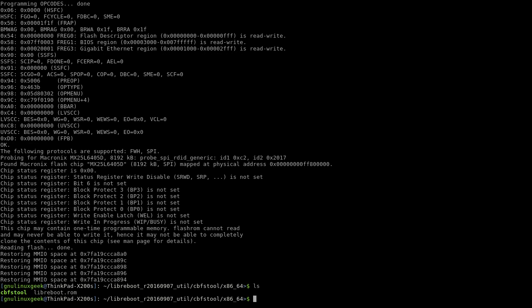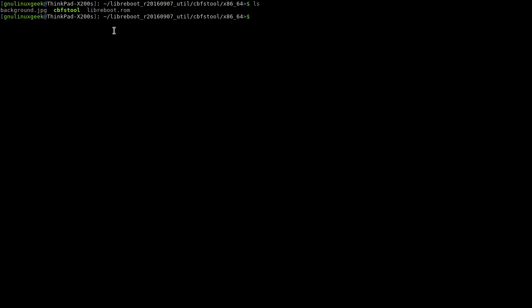So now we have the LibreBoot ROM. I've already copied the image I want to replace the original one to LibreBoot ROM with background.jpg. It has to be background, it has to be jpg as well, so just keep that in mind when doing this.